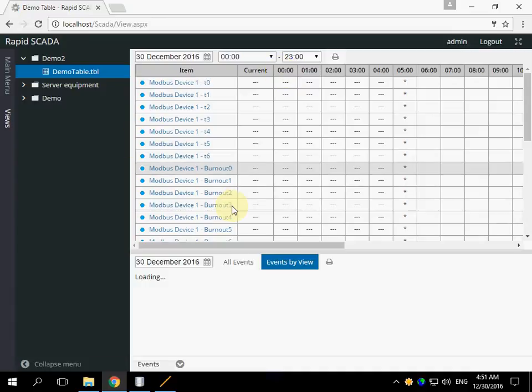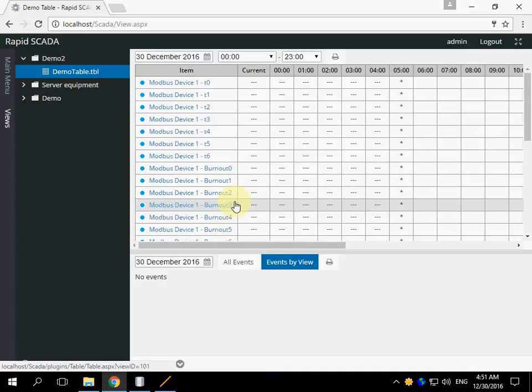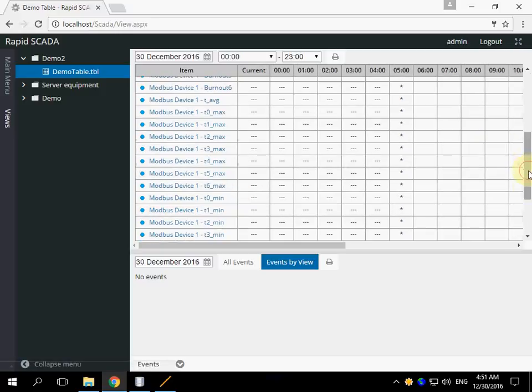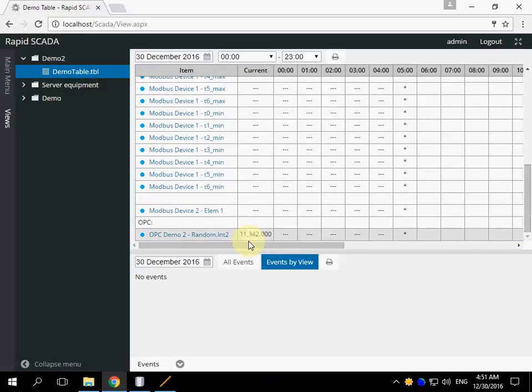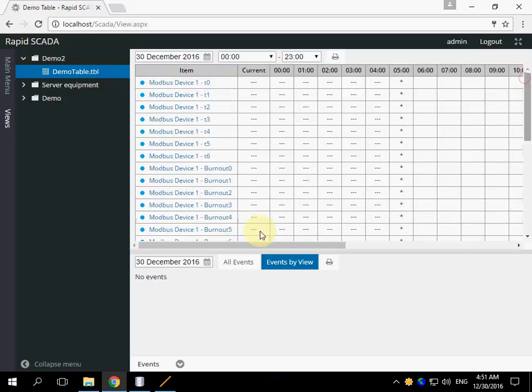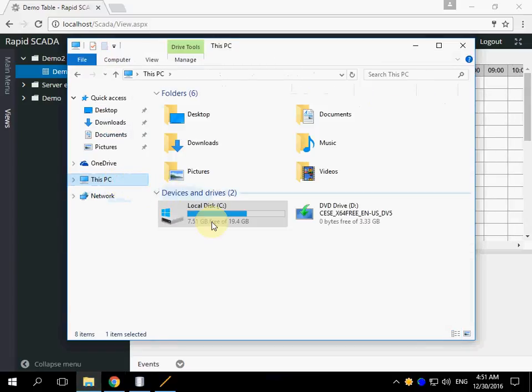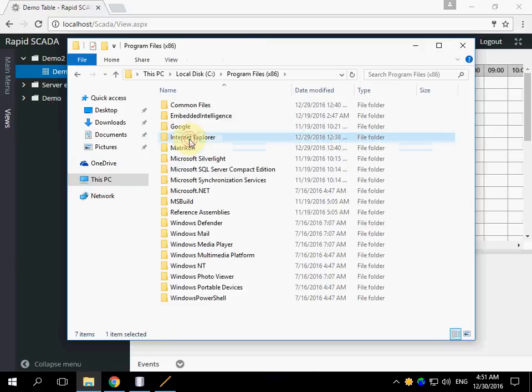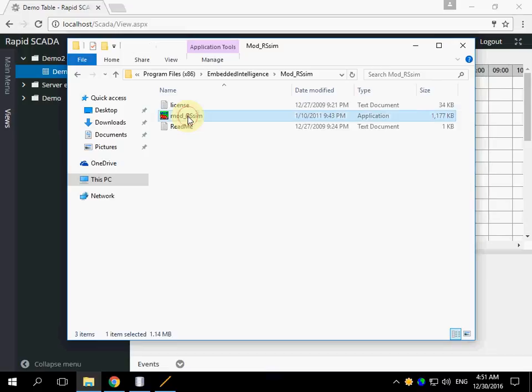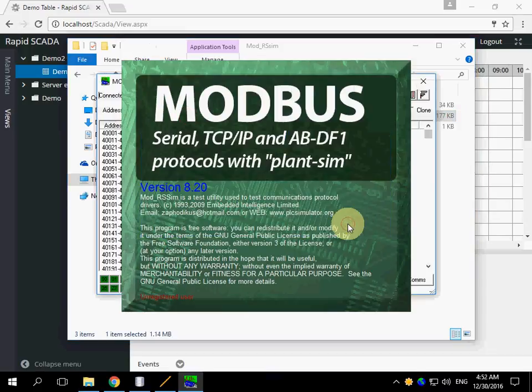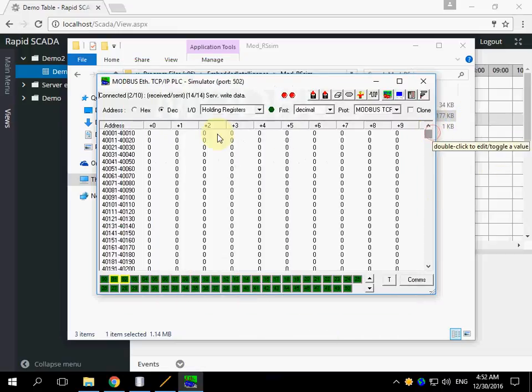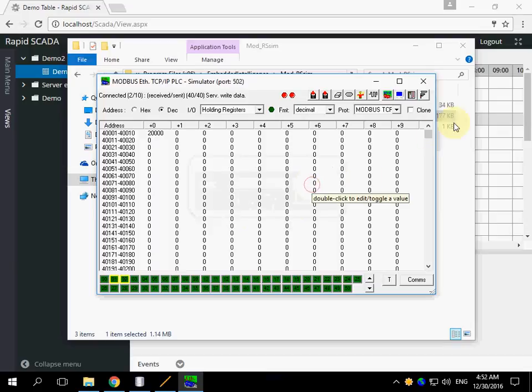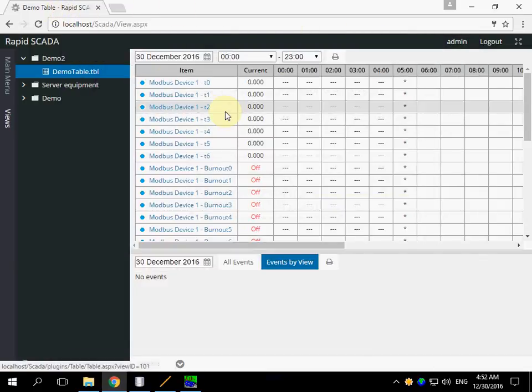This is the table view that was just created. There are no values. There are no values only for OPC. I can launch modbus device simulator to make values visible. And the values. You can see it.